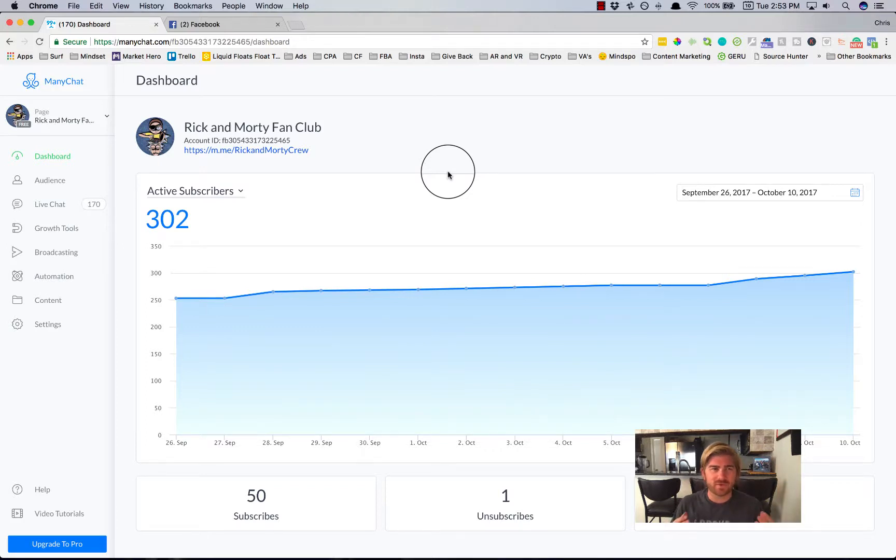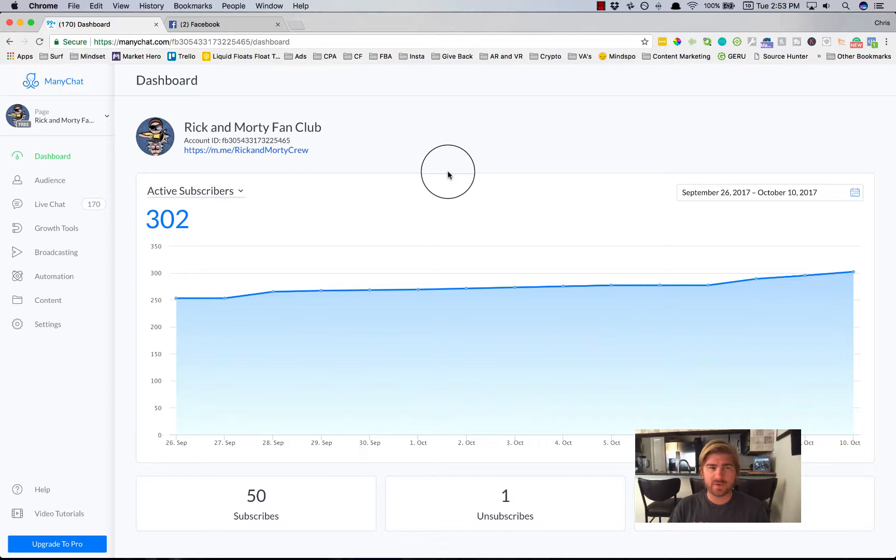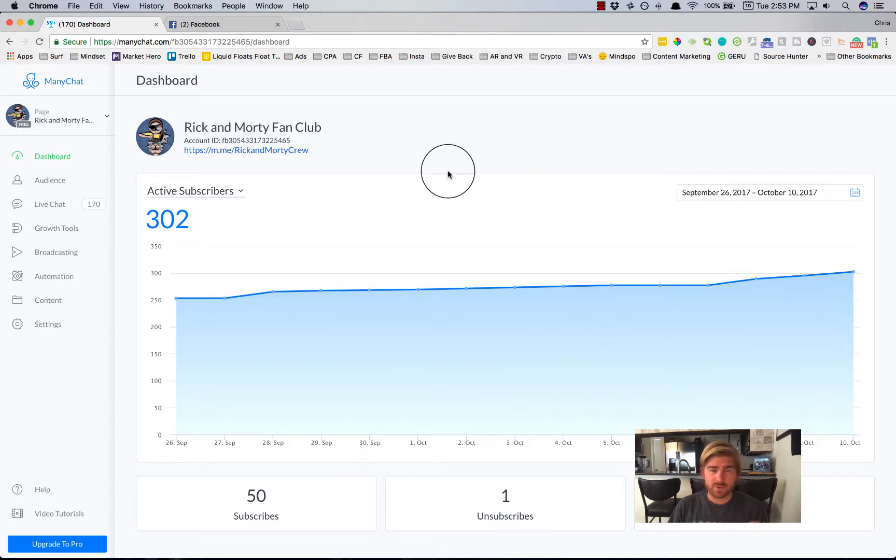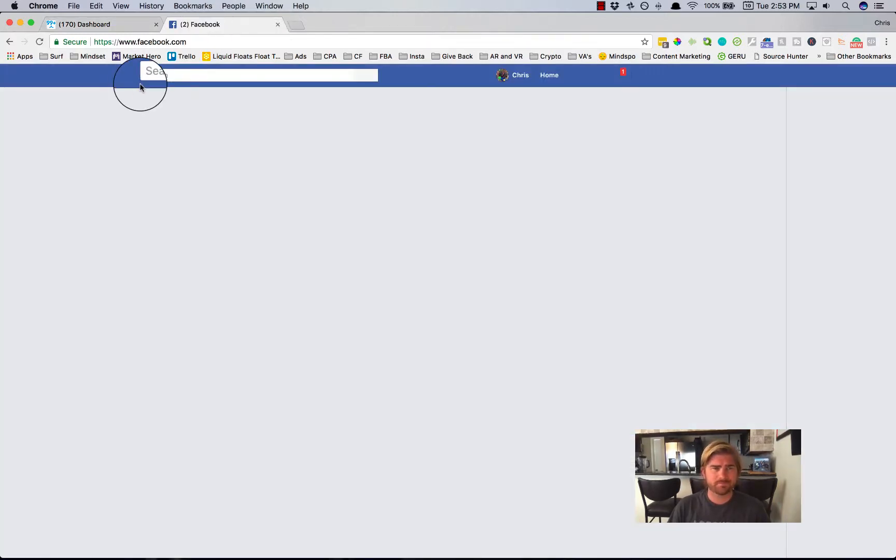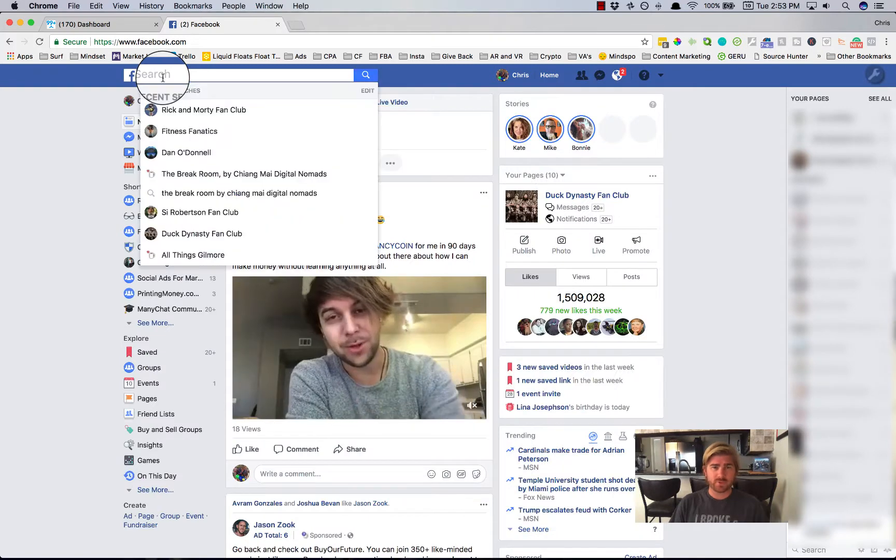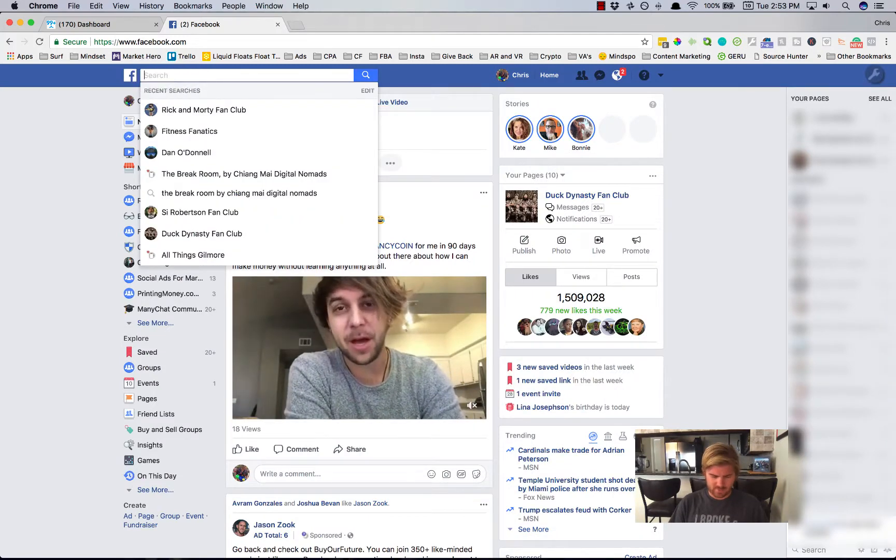Hey, what's up? In this video, I'm going to show you how you can use ManyChat or another Facebook Messenger bot so that you can build up a fan group. I'm going to walk you step by step how I've done this with one of my pages, the Rick and Morty Fan Club. So I'm going to show you exactly how to do it.